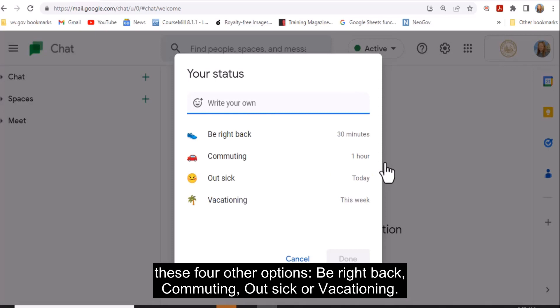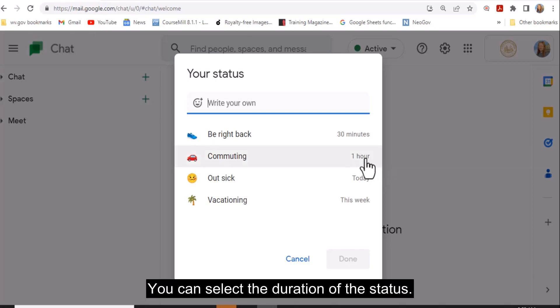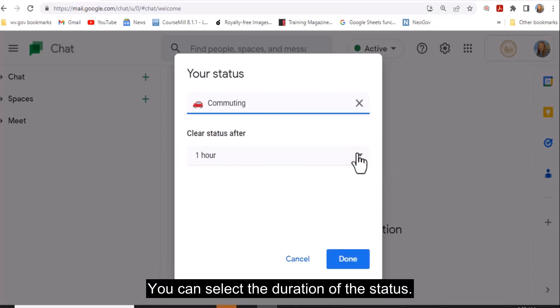Be right back, commuting, out sick, or vacationing. You can select the duration of the status.